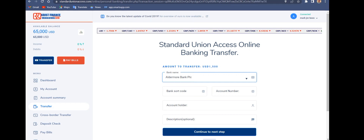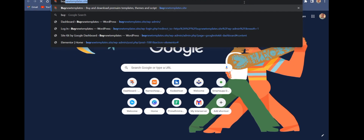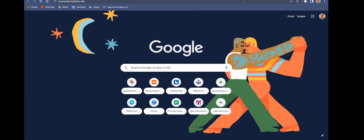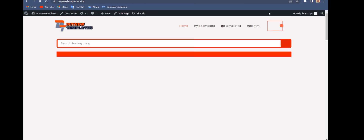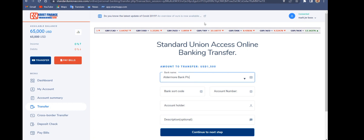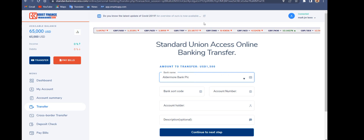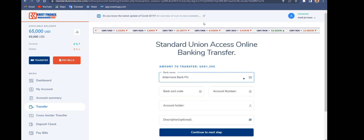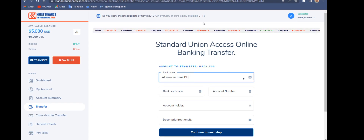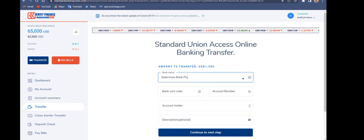You can get the source code — the link to get the script is below in the description box. Follow the video to the end so you can get the link and get a discount when purchasing the script. Don't forget, the link to the script is down below the description.